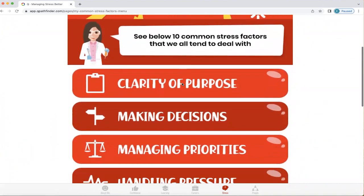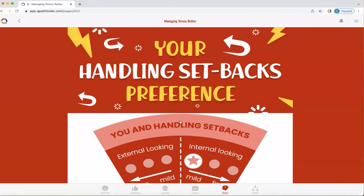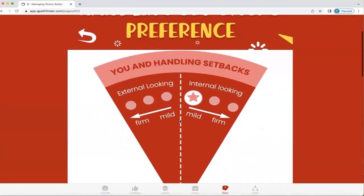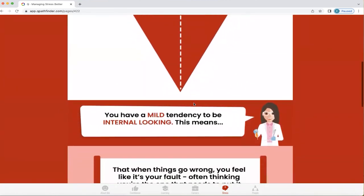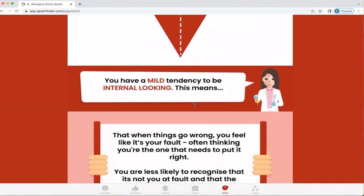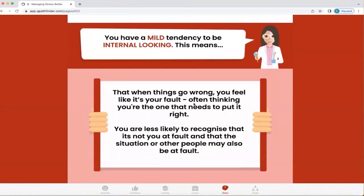I'm just going to tap on one for now — handling setbacks. In this particular person's profile, the way they handle setbacks is that they're internal looking rather than external looking. They're mild in terms of the strength of that preference, and what that means is when things go wrong, they feel like it's their fault, often thinking they're the one that needs to put it right. They're less likely to recognise that it's not their fault and that the situation or other people may also be at fault.